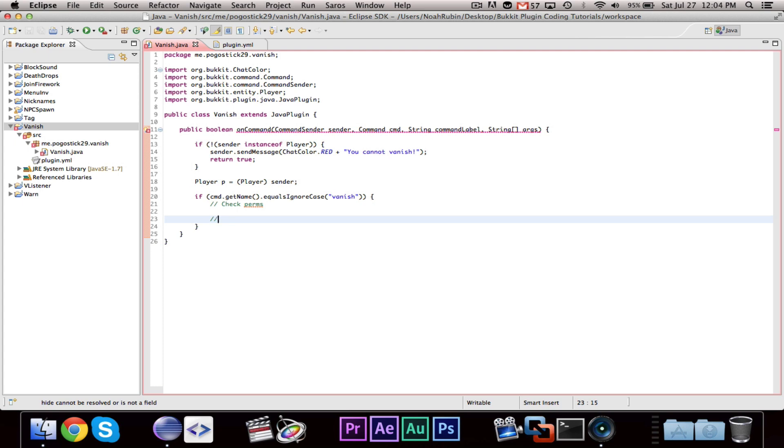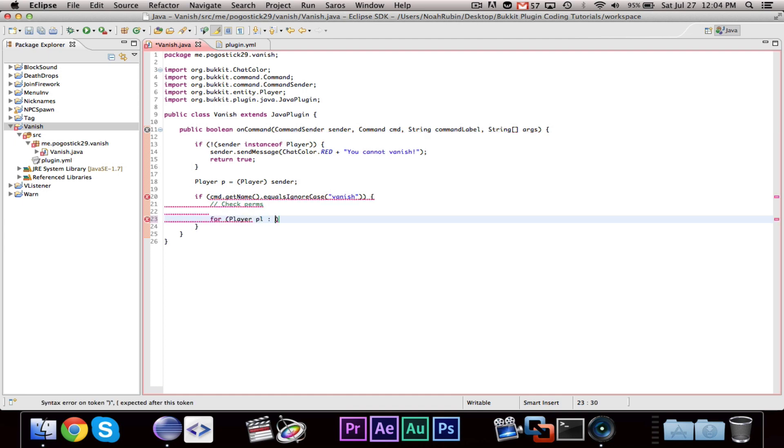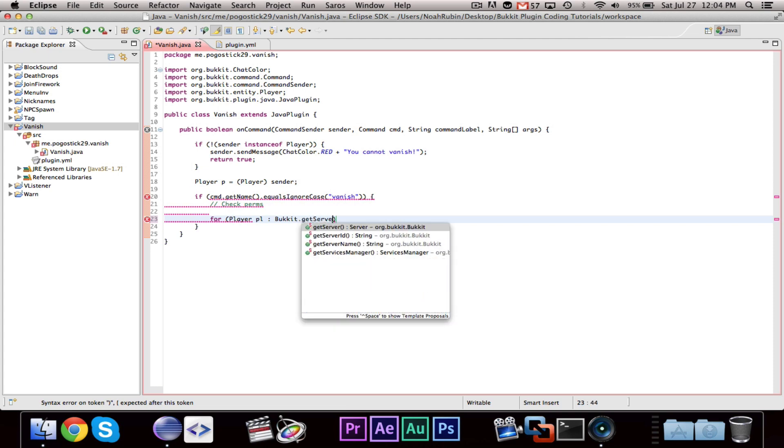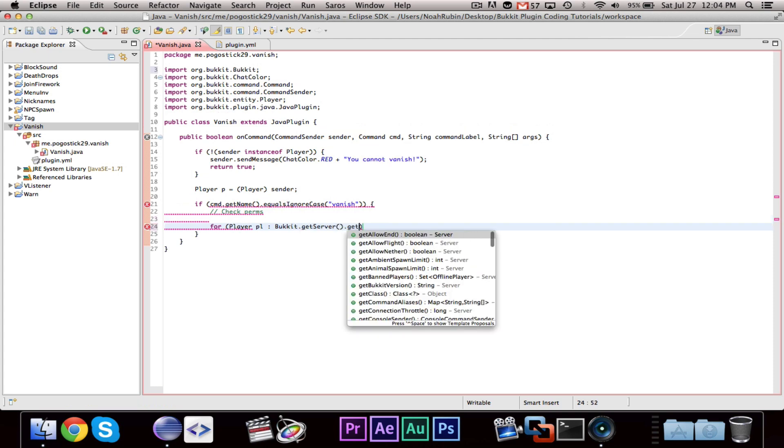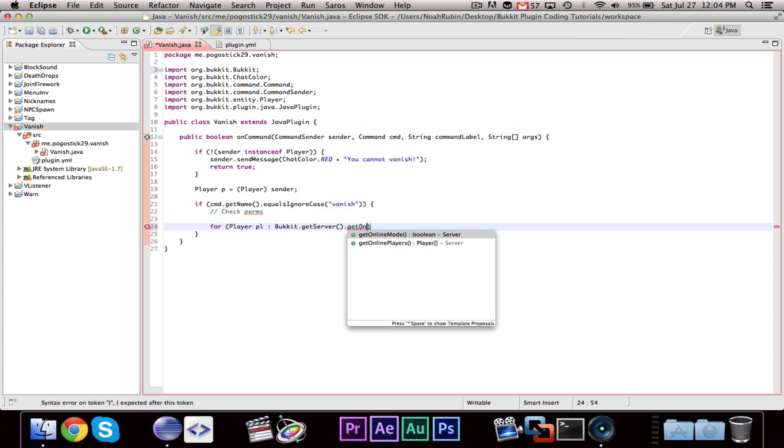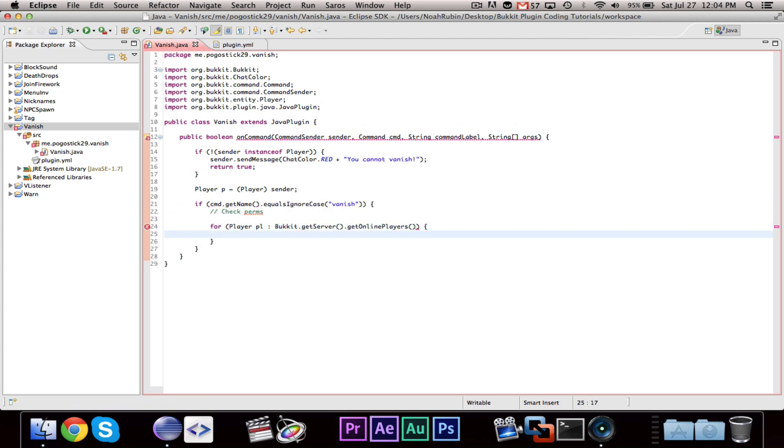We're going to want to go ahead and say for Player pl Bukkit.getServer.getOnlinePlayers. So, we're iterating through every player that is online.